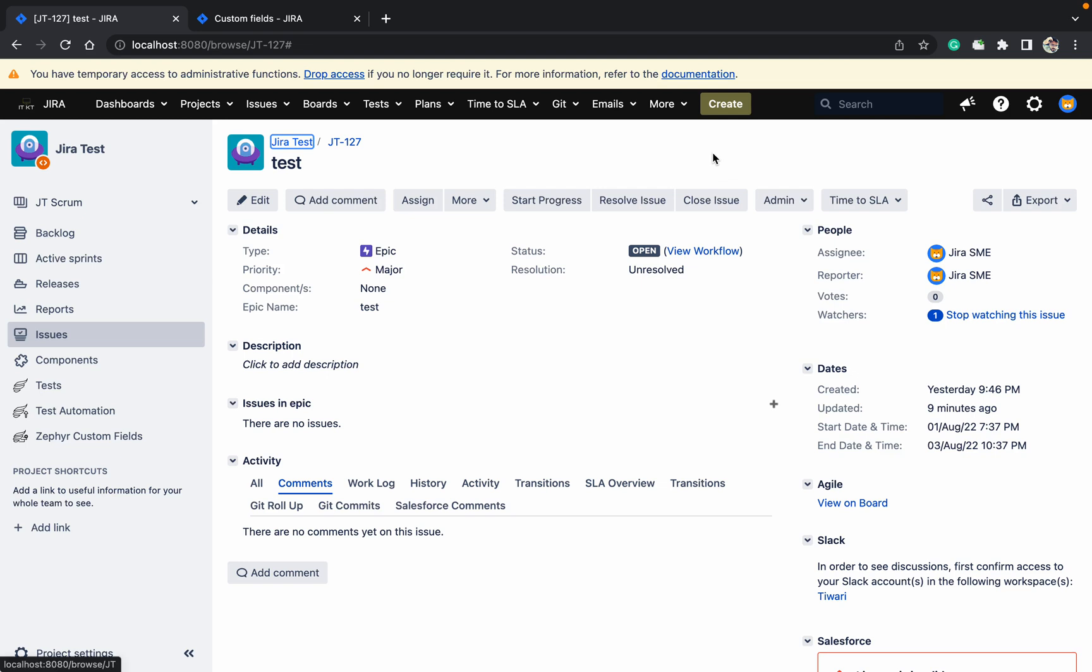Hello, welcome to the channel. Today we will talk about scripted fields or calculated fields. What is a scripted field or calculated field? If you want to create a dynamic field in Jira based on different field values that change dynamically, that is known as a scripted or calculated field.